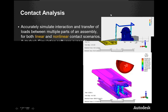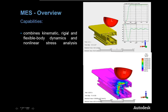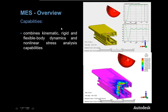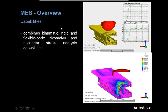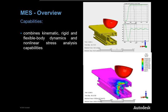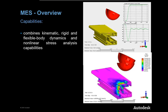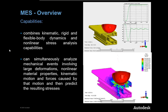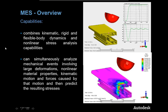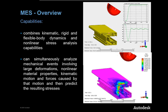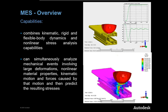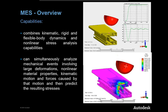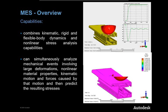So the capabilities combine kinematic, rigid, and flexible body dynamics and nonlinear stress analysis capabilities. We can simultaneously analyze mechanical events involving large deformations, nonlinear material properties, kinematic motion forces caused by that motion and then predict the resulting stresses.